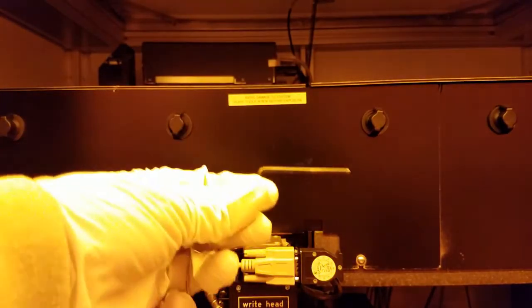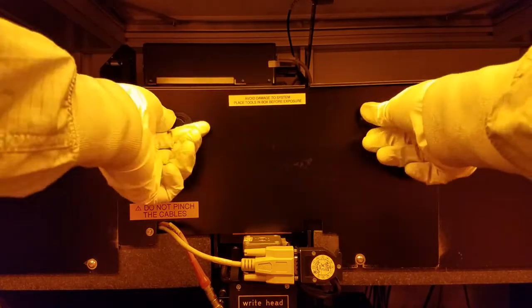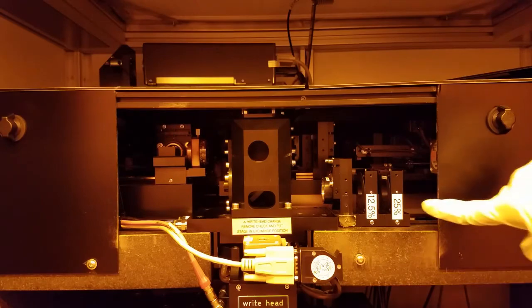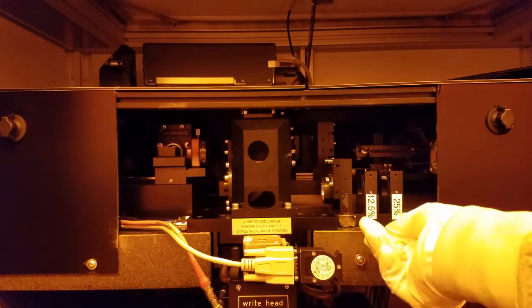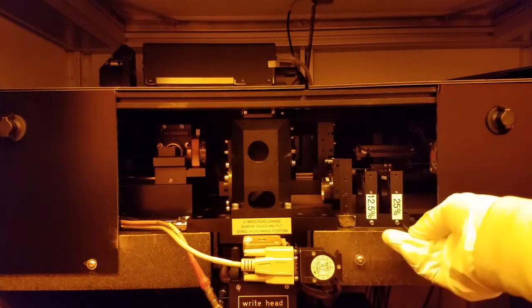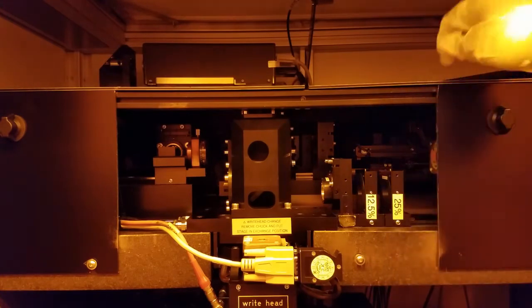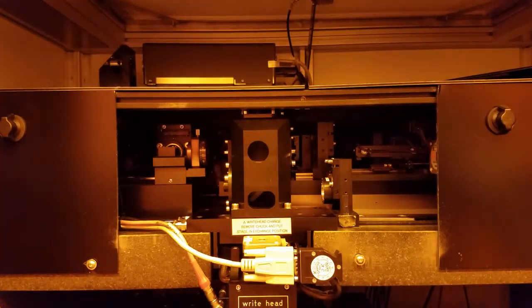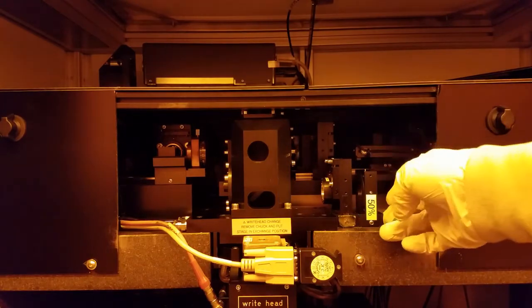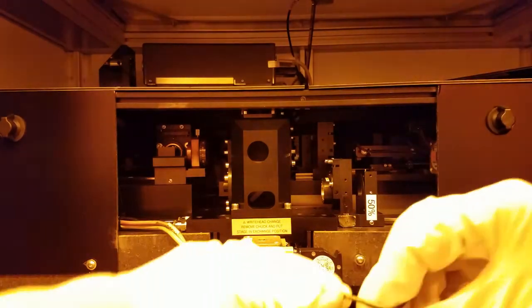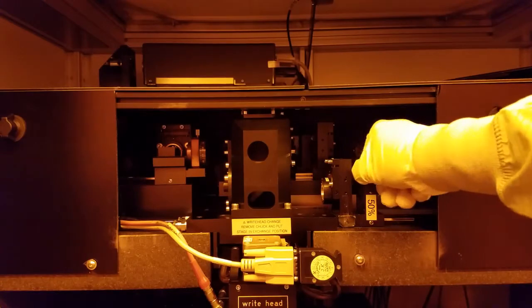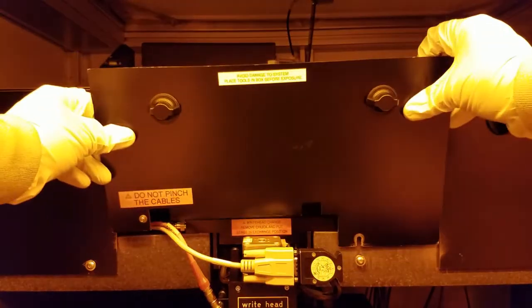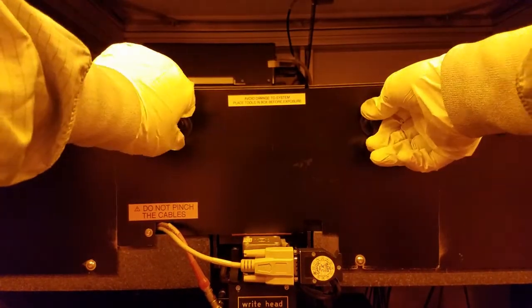To change the filter, you'll need this hex wrench, which you can find in the tool box next to the tool. Open this panel like so. Use the hex wrench to loosen the set screw just enough to take the filter out. Take the filter out, put it down next to the stage, and put yours in. And tighten the set screw just enough to secure it. Put the panel back on and close the door to the tool.